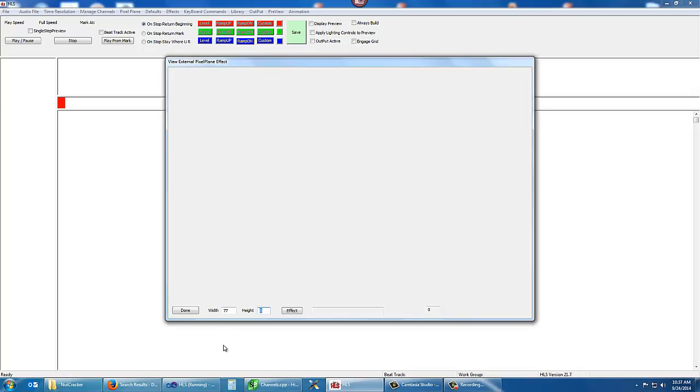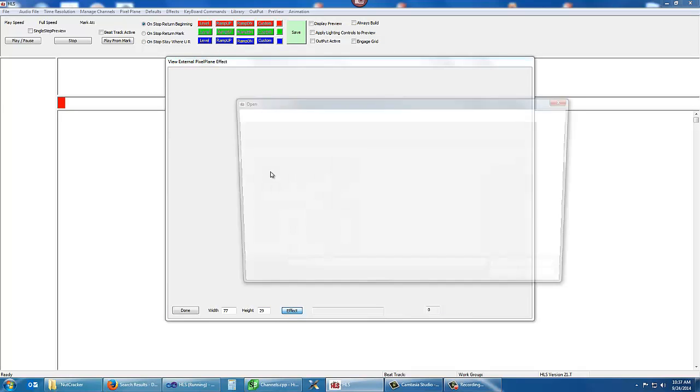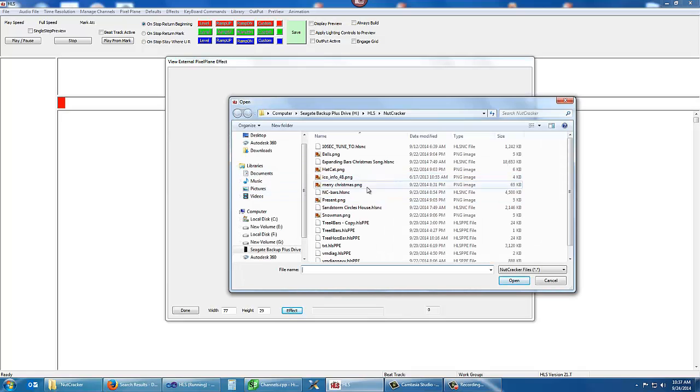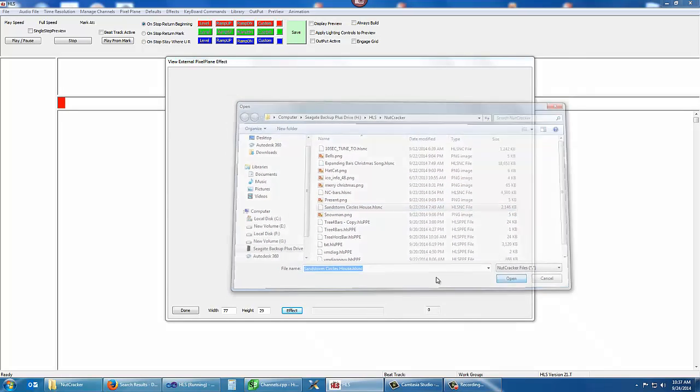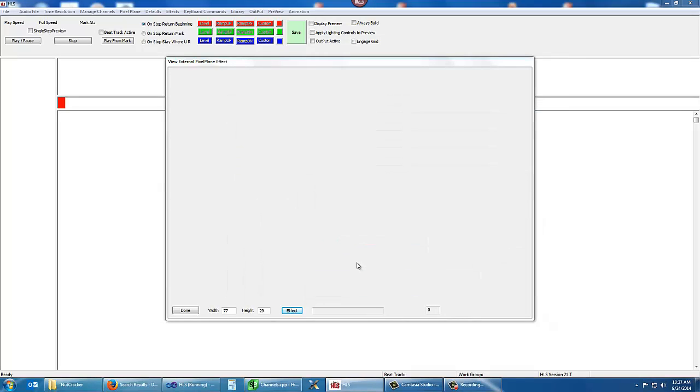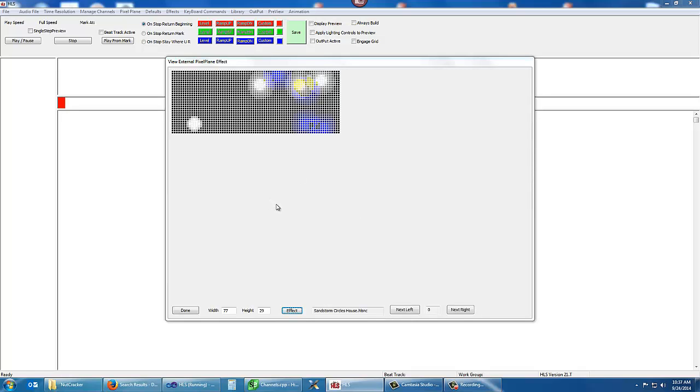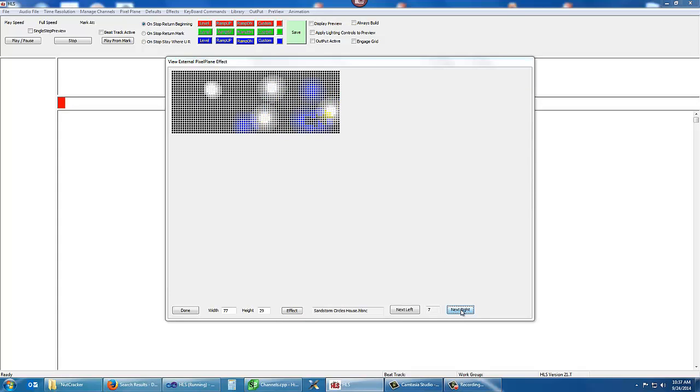Here's an effect that a user made. It goes on a 77 by 29 grid. This is a horizontal matrix, and we're going to use sandstorm circles. It's processing the nutcracker effect. There's the effect, and we can step through the frames, and it all looks very nice. This will play in HLS preview, and this will display on the lights very nicely.